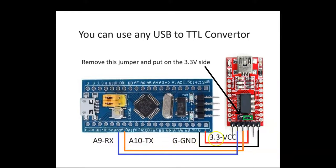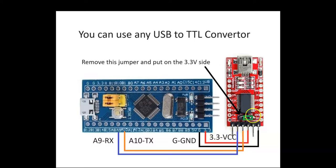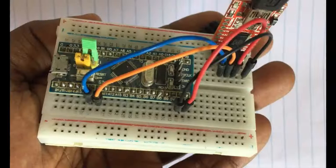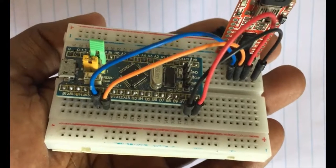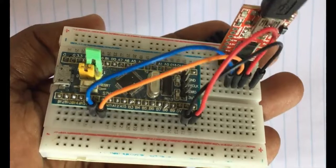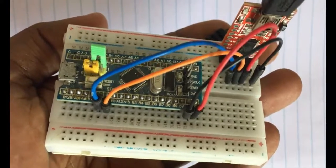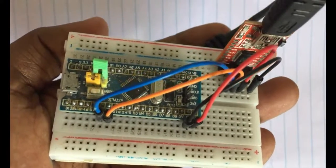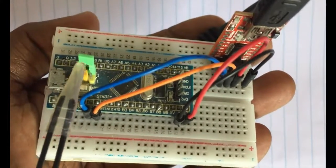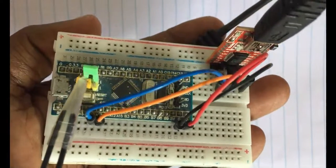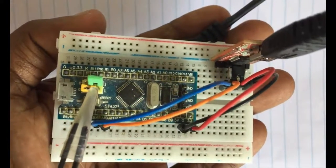VCC to 3.3 volts. Because I am connecting to 3.3 volts, I put this jumper here in this position. It's very important - the wiring connection is like this. Make sure you put this jumper, the green colored one, to this side.